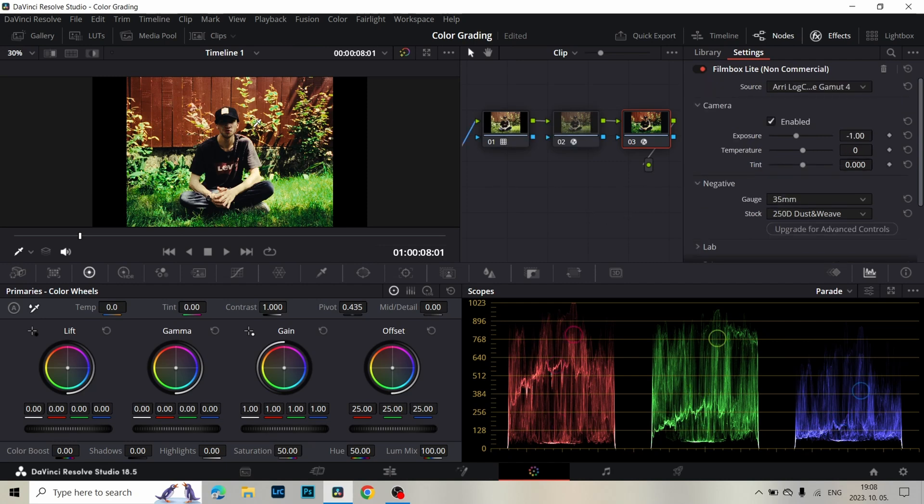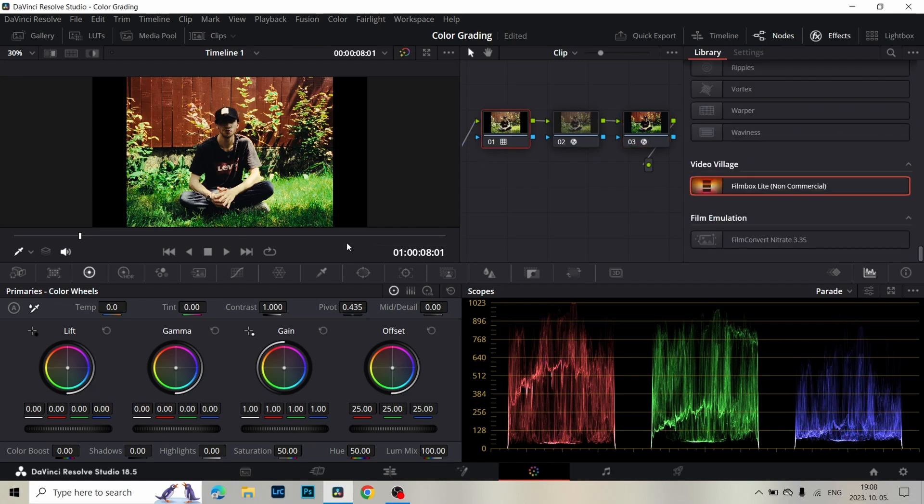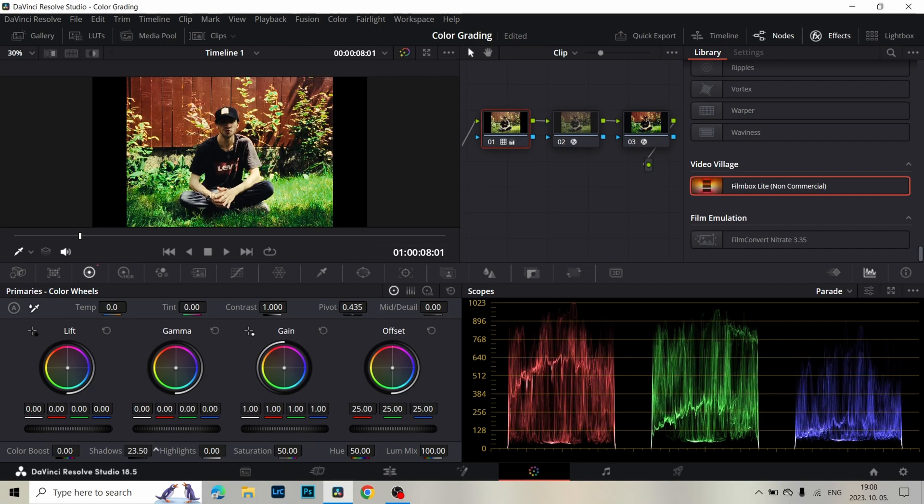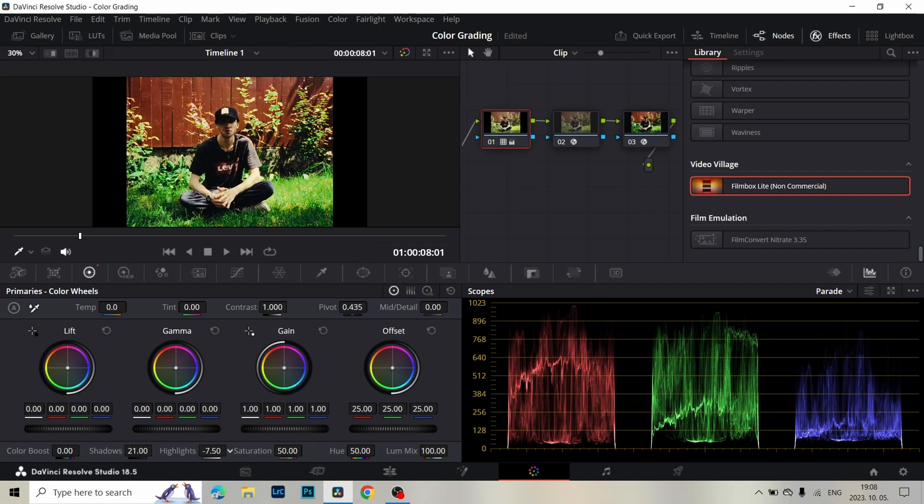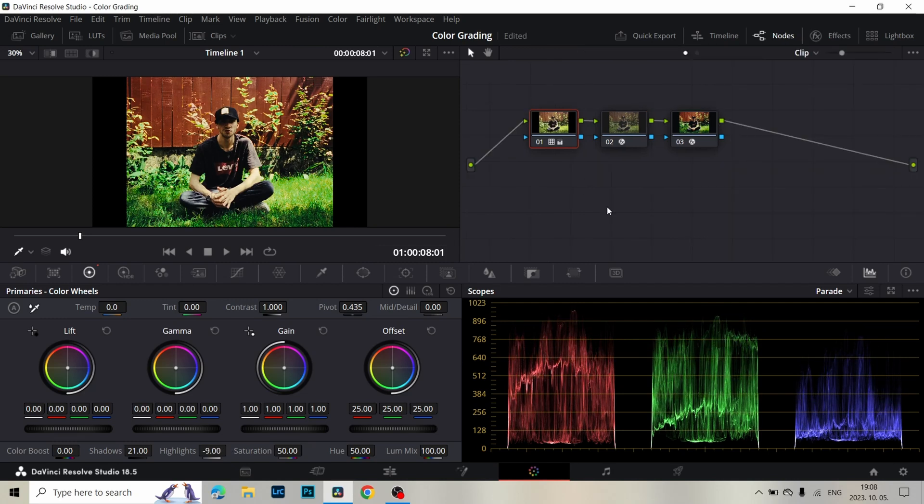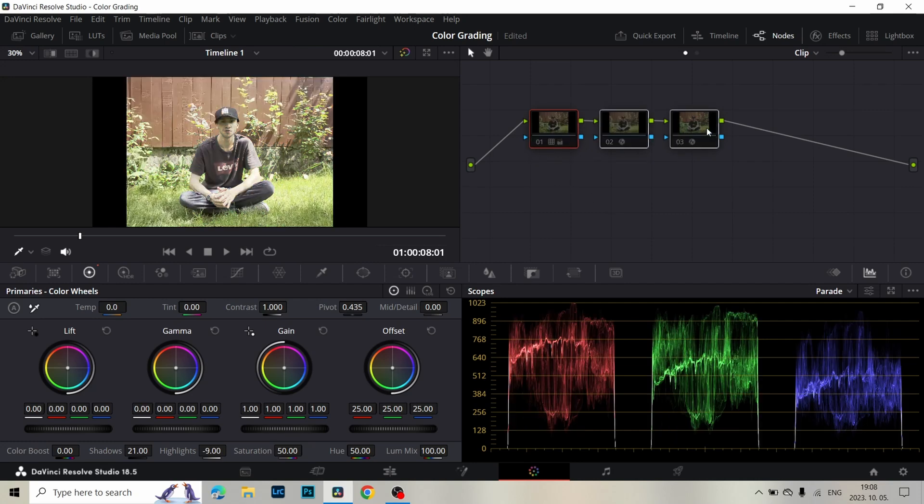But I think this area is a little bit dark. So in the first node I lift the Shadows up and bring the Highlights a little bit down. I think it looks good. We get from this to this. It's pretty nice.